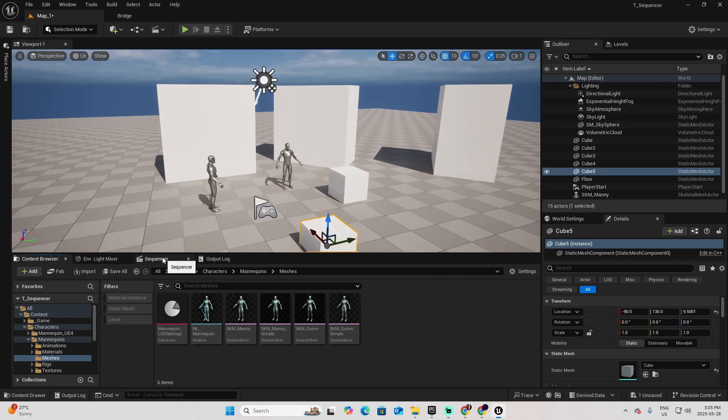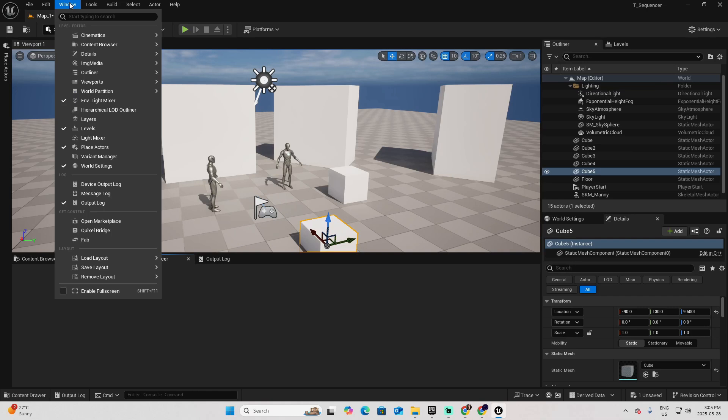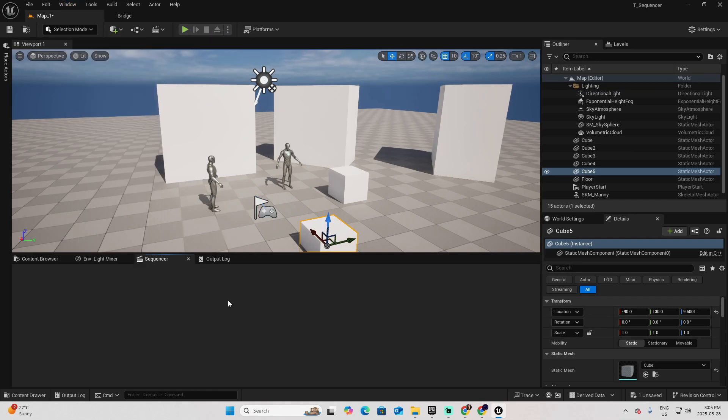If you don't have the Sequencer option or window here, you can also go to Windows, Cinematics, and Sequencer. Then you can add it here on the bottom.